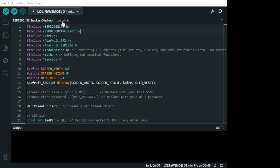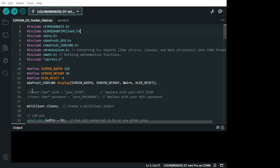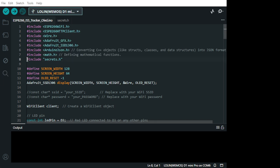I put secrets here. Because on this is my SSID and my password. Instead of using it here. In the case, I don't have to publish it. But you can double quote this if you're not using it.